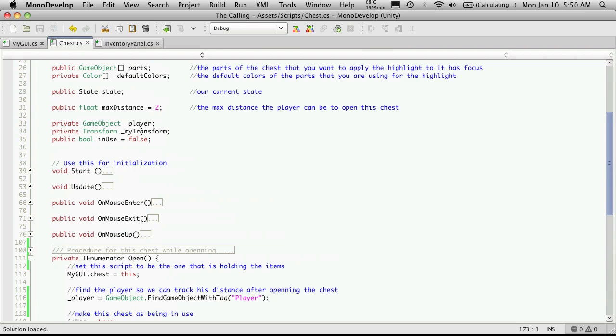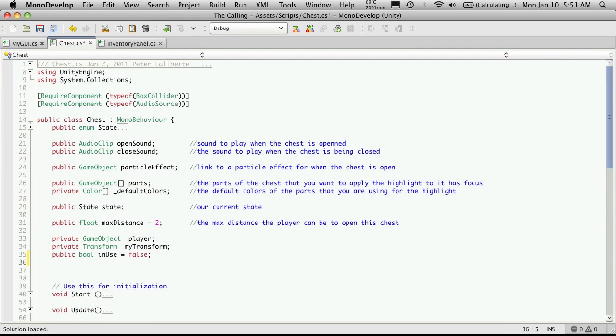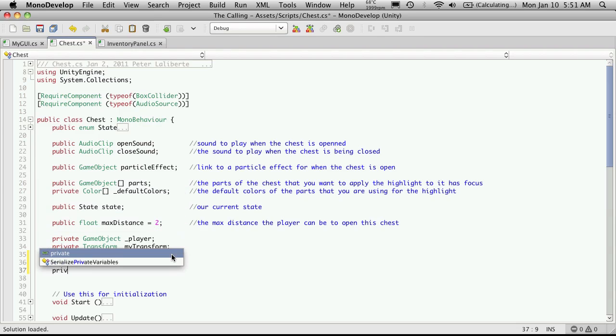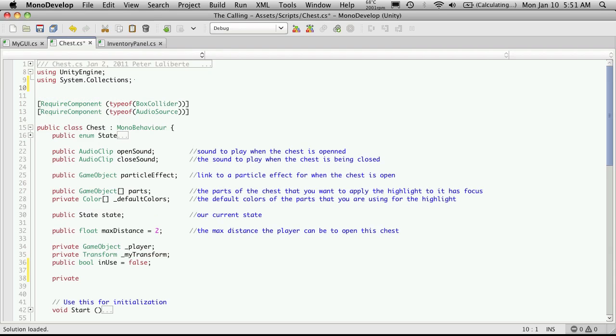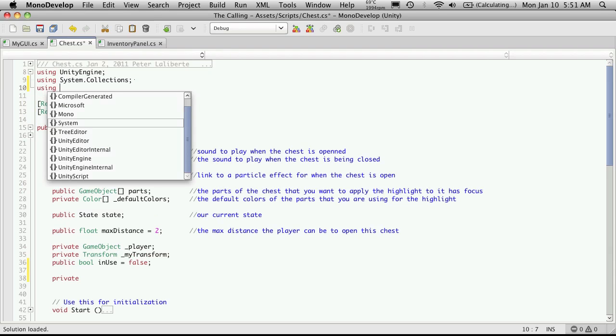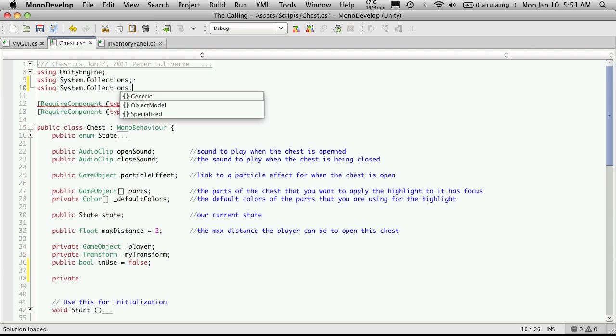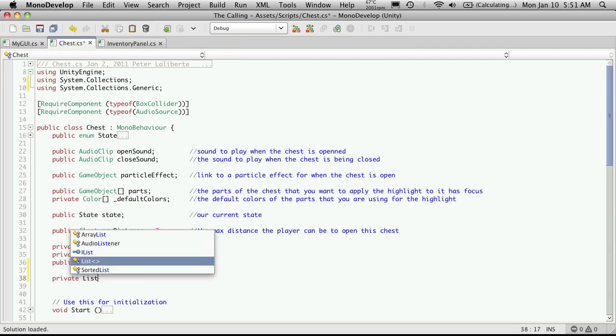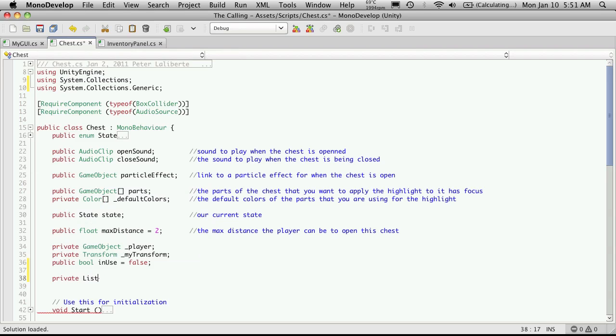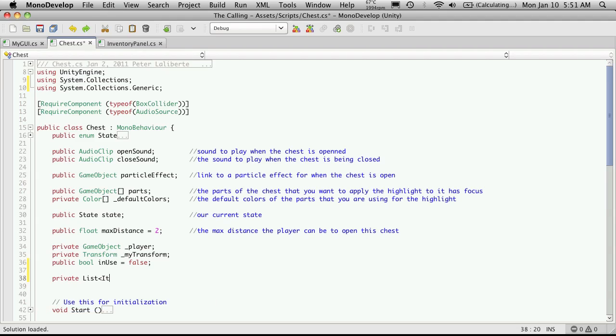The first thing we're going to want to do is create a variable up here and I'm going to create it down here and I'm going to make it private. And now it's going to be of type list items again.